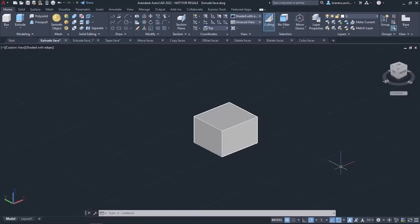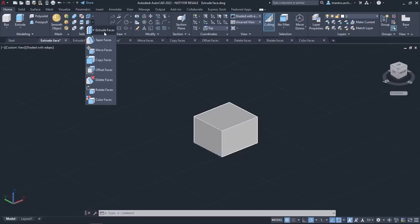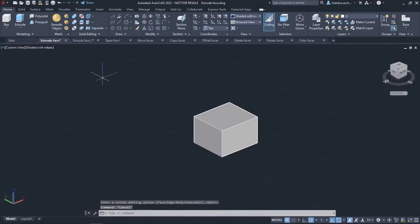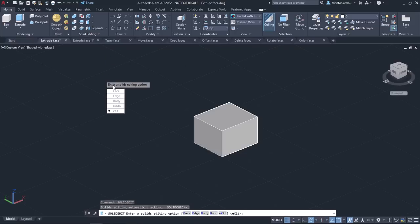The first Solid Edit option is the Extrude Faces tool. This tool is similar to the Extrude tool except that it is applied to the surfaces of 3D solid objects. By extruding faces we can extend the surface in the direction of the X, Y, or Z axis. The Extrude Faces tool can be found in the Solid Edit panel of the Home ribbon. Alternatively, you can type Solid Edit in the command line, press Enter, select Face, and then select Extrude.